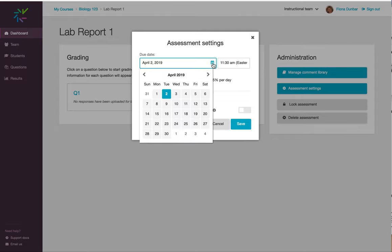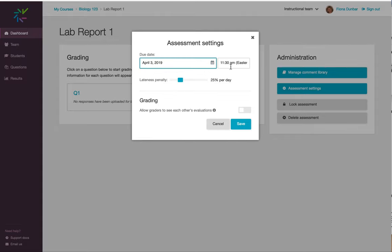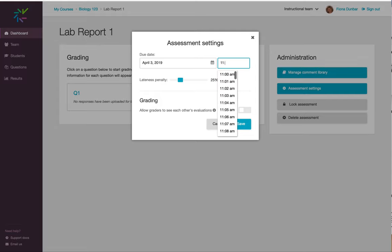Here I can change the due date to a later date, change the time, and even change the lateness penalty.